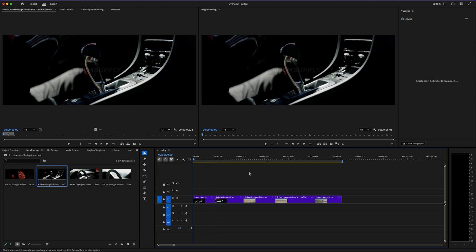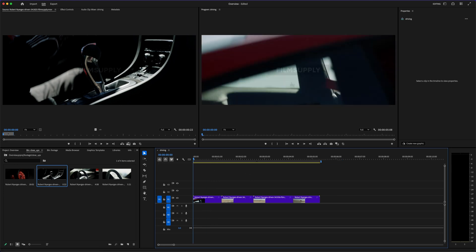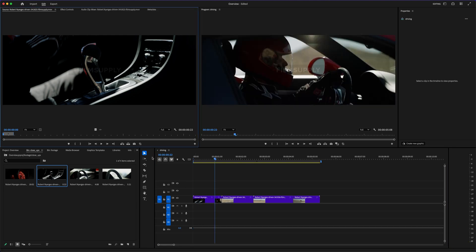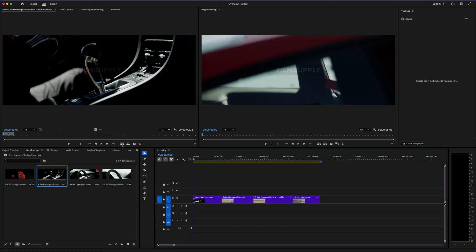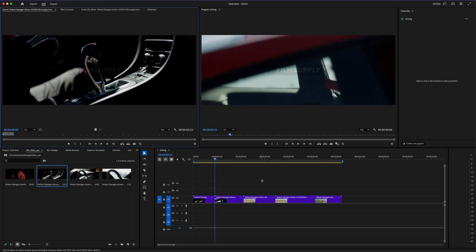Additionally, you can do Overwrite — but what that does is put it over the existing video and just overwrite it. I don't want to do that. I just want to insert it and move everything over to the right, so I'm going to press Insert.